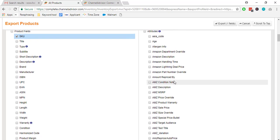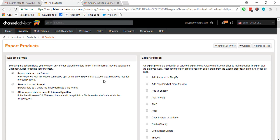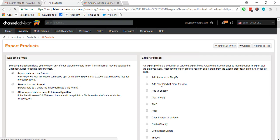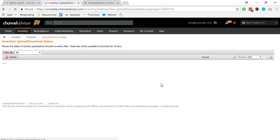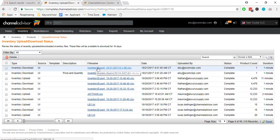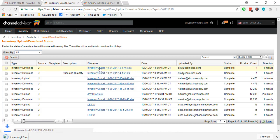Then we will go to Inventory and Download and Import Status. After that, we have to just click, then the file will be downloaded.